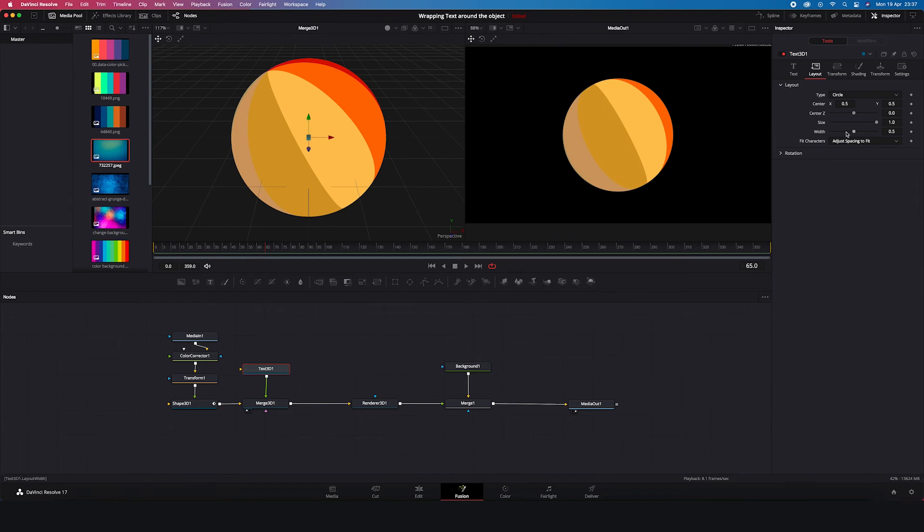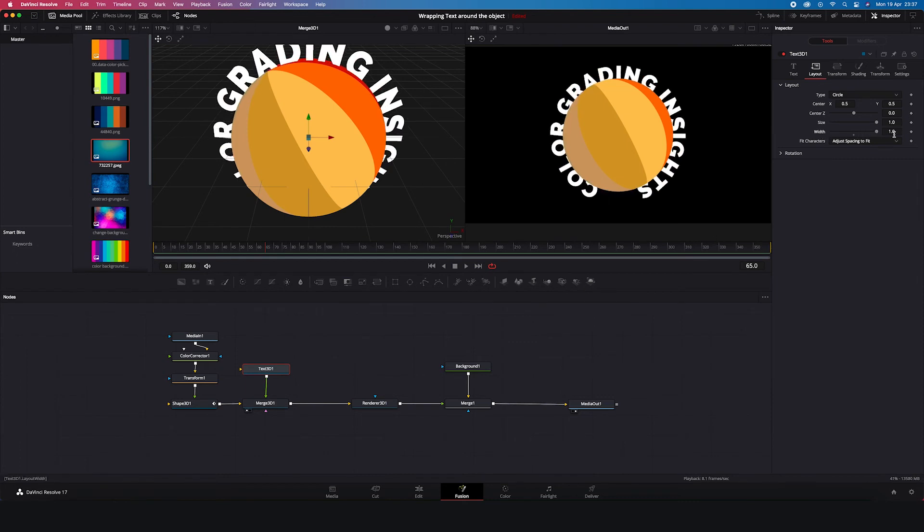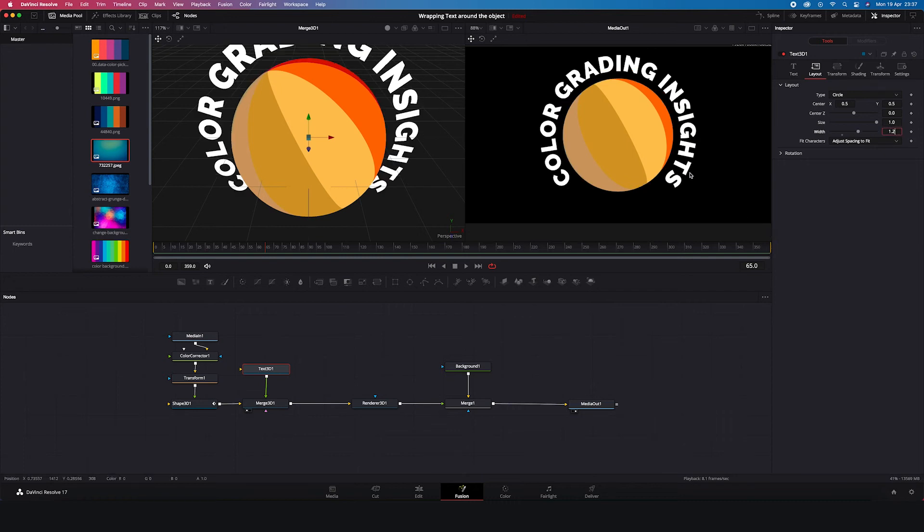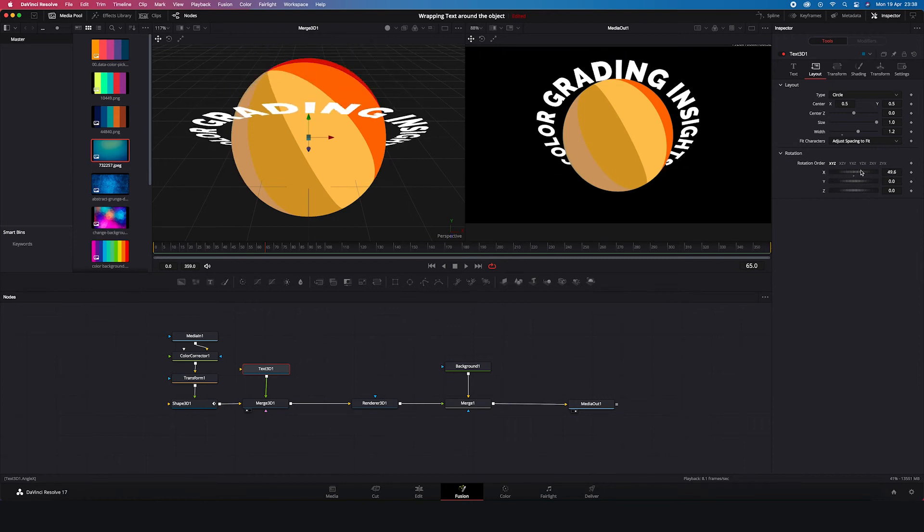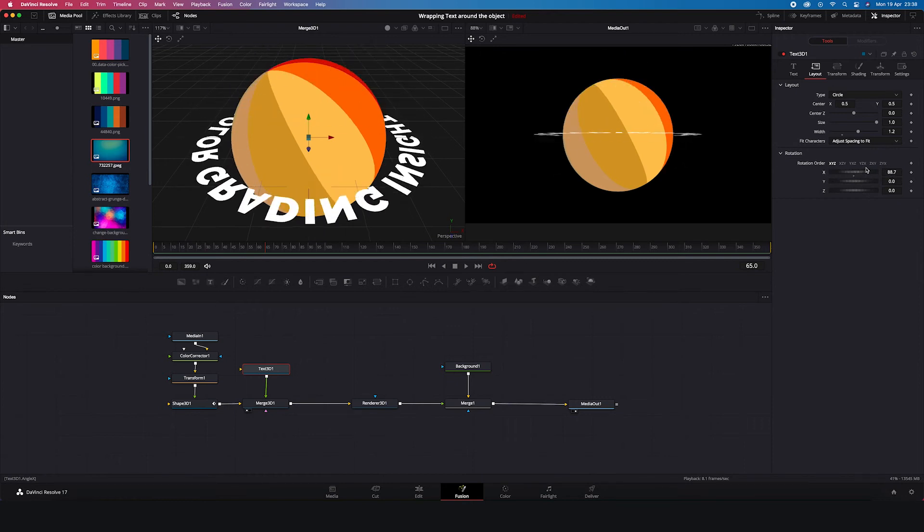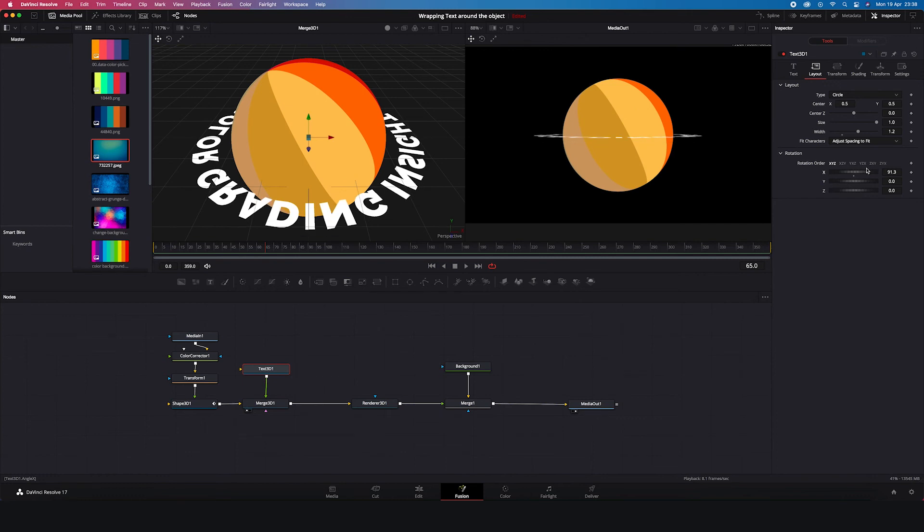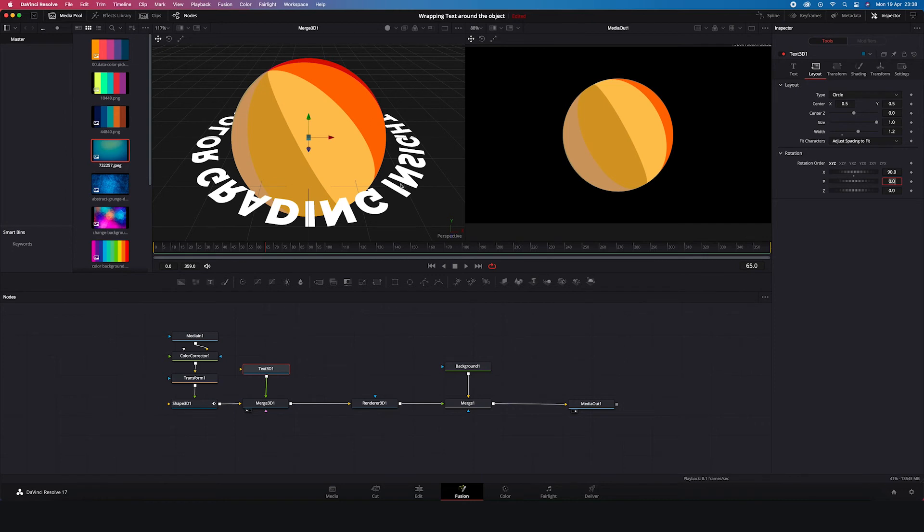And to change this, we have to increase the width. So let's go up to 1.2 here. Okay. And now we want to place the text in front of the sphere. So let's open the rotation tab here. And let's change the x-axis to 90 degrees. And now again you can't see it here, because our text is completely flat. But you can see it in the 3D space.